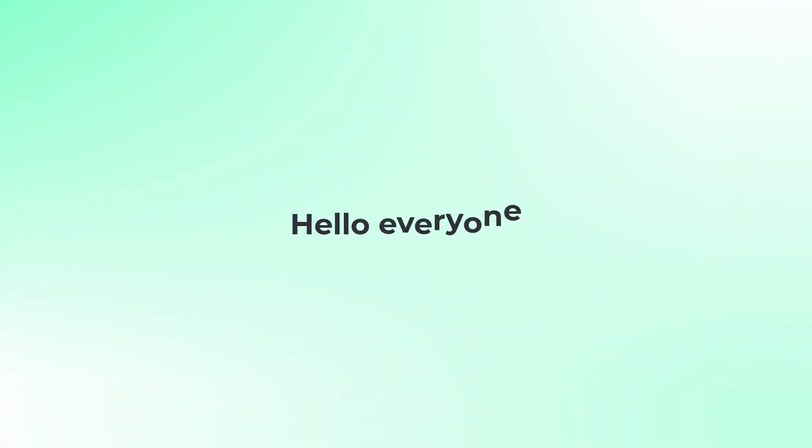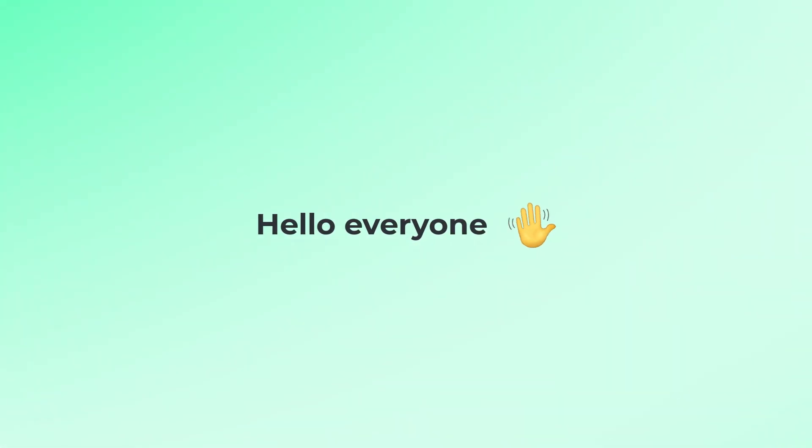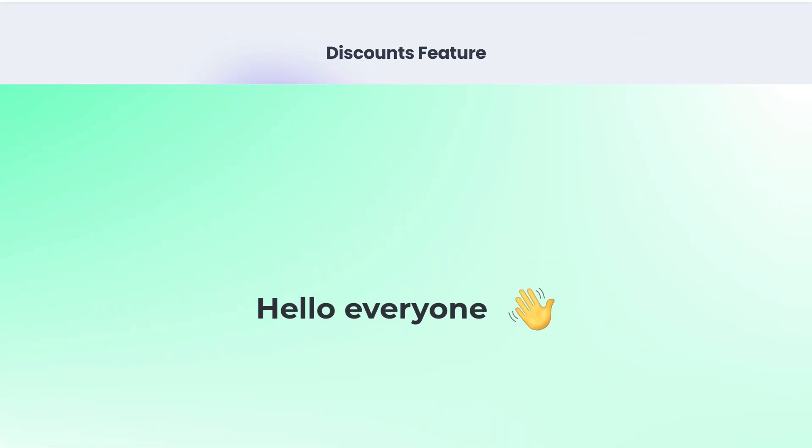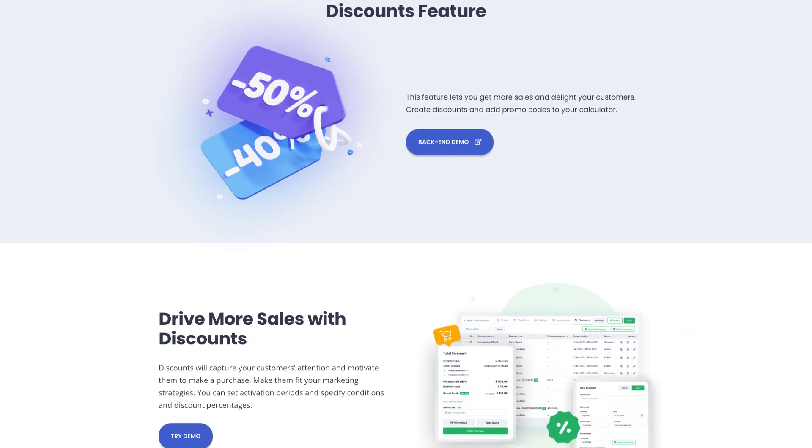Hello and welcome everyone to our new tutorial where we will see one of the new and killer features of the cost calculator builder plugin, discounts.